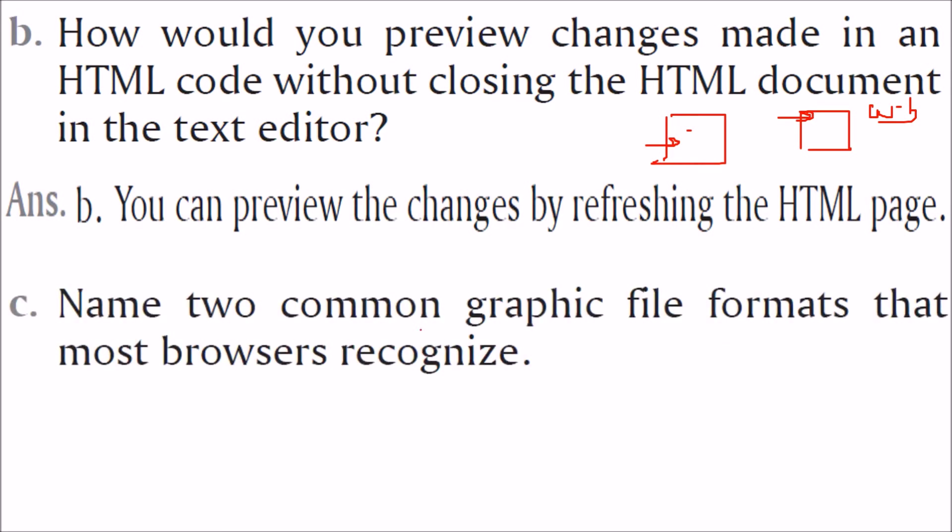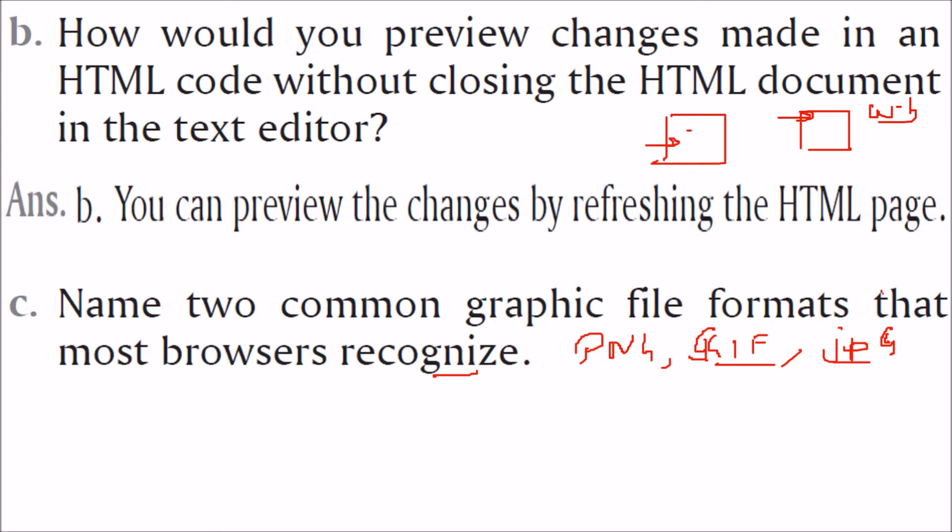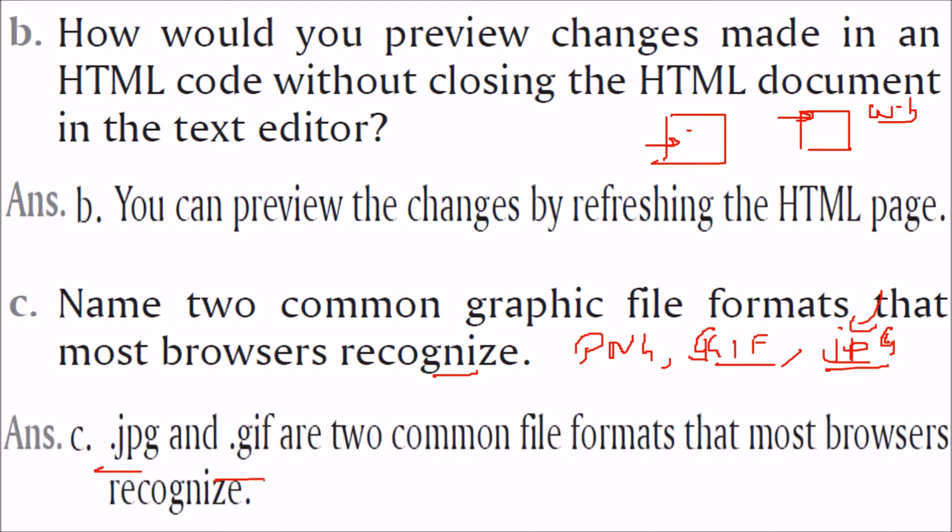Name two common graphic file formats that most browsers recognize. There are various file formats which are being specially made or developed for web use only. For example, PNG, this GIF and various others are there. And more prominent is JPG also. Though it was not designed for web but still, this finds a very popular place in the web community. So JPG and GIF because we are being asked two. JPG, joint photographer group. PNG for portable network group. There are various, two of these are JPG and GIF, Graphic Interchange Format. They are two common file formats that most browsers recognize.